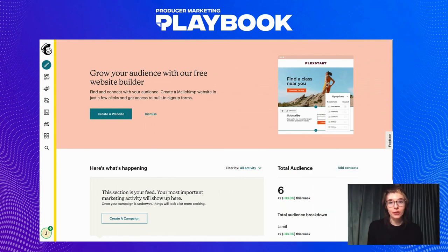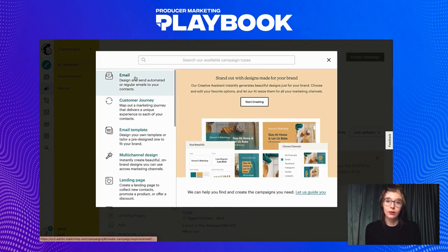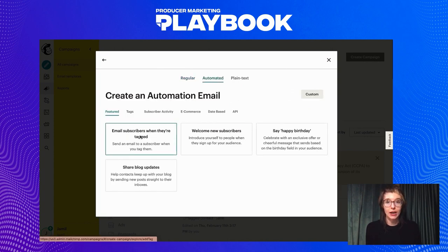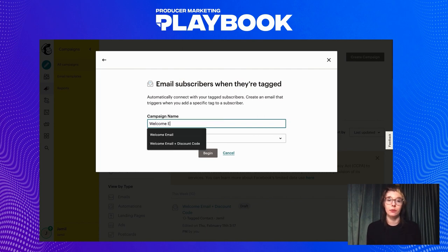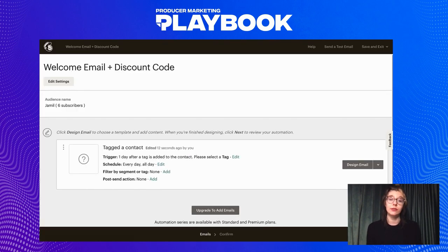To get started, go to Mailchimp and click campaigns on the left of your screen. Click on create campaign in the top right-hand corner and then click email. Next, go to automated and then go to email subscribers when they're tagged. Selecting this template will allow you to send a welcome email to a specific audience tag or contact list. Automating an email means that anytime a new contact enters your list, an email will be triggered and sent to that new customer's inbox. Set up your campaign name — I'll call mine 'welcome email plus discount code' — and then proceed to select your audience. On this next page, be sure to edit your trigger time and the audience tag that you would like the email to be sent to.